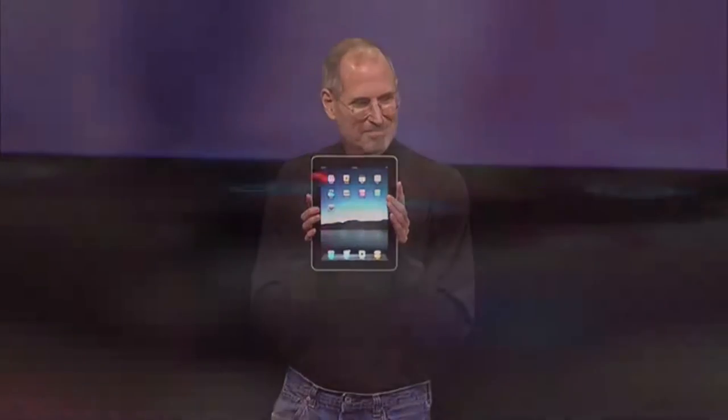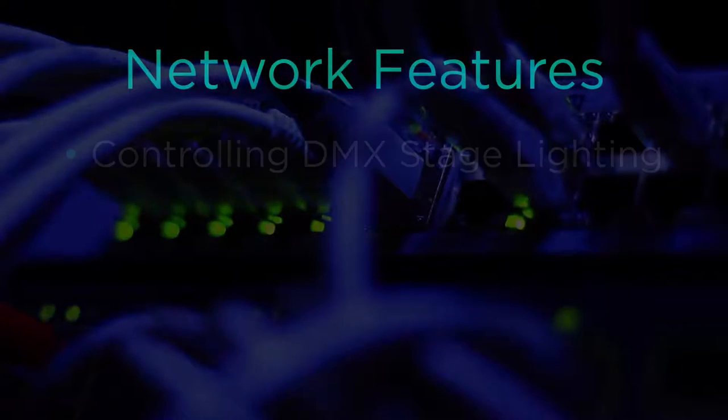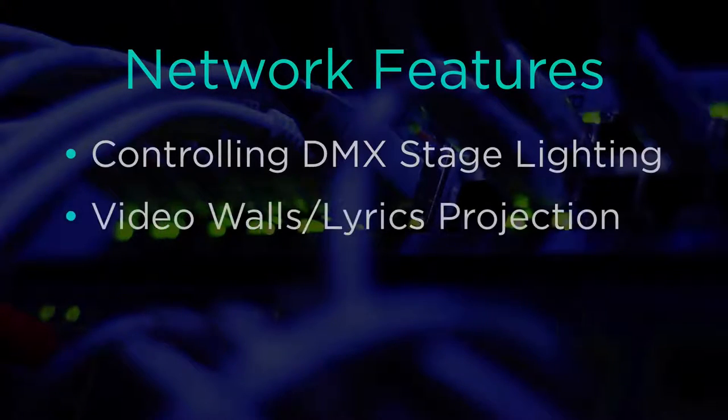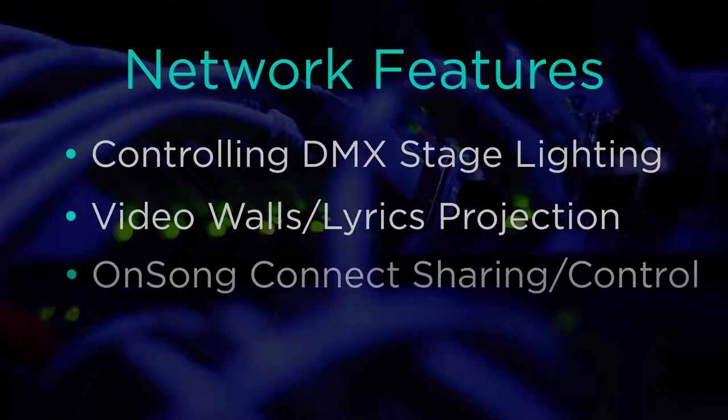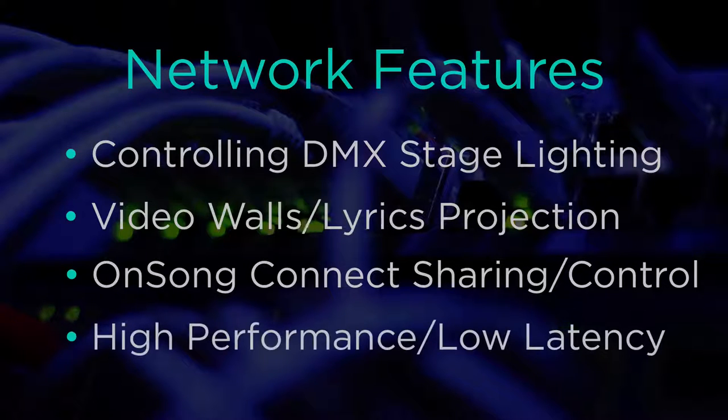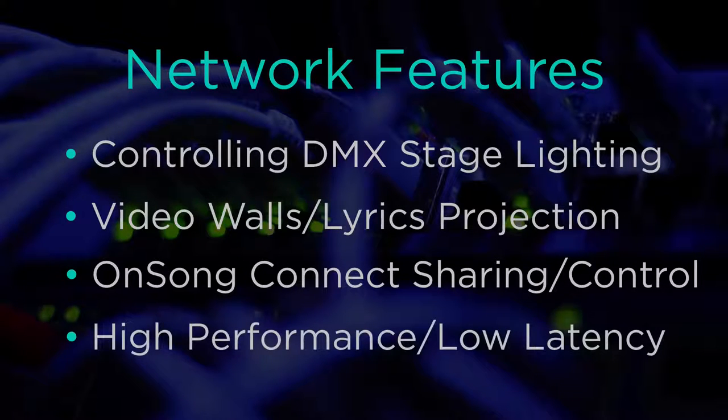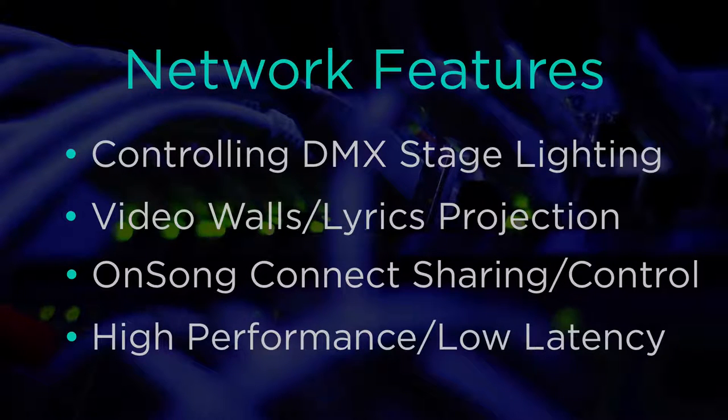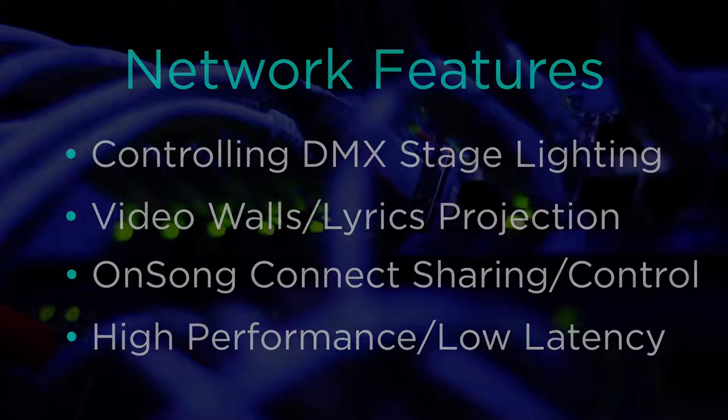While Wi-Fi is great for casual web browsing or watching Netflix, it can be troublesome in live productions or on stage. Features like controlling DMX lighting, video walls, and other iPads require a network connection with guaranteed performance and low latency.